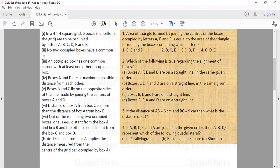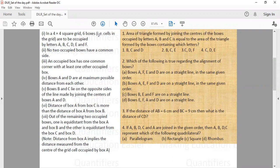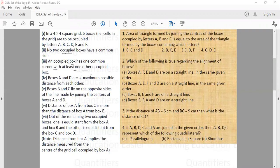We have a four-by-four square grid in which A, B, C, D, E, F — these six letters are placed in boxes. Certain conditions are given: no two occupied boxes share a common side, and every occupied box has at least one common corner with another occupied box. So we have a four-by-four square grid.